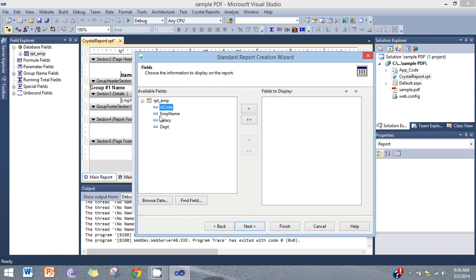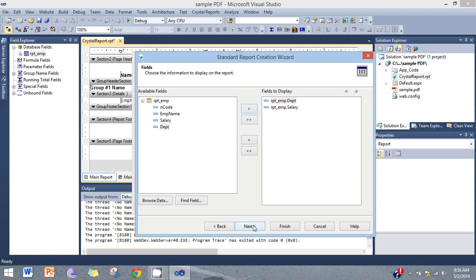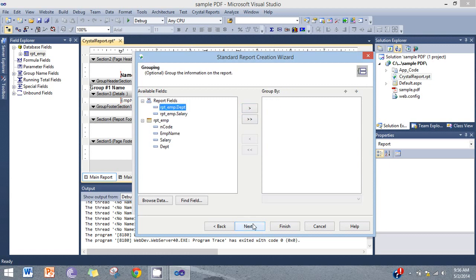What would you display in the summary? First of all, department, and then salary. Call it to grouping summary report.